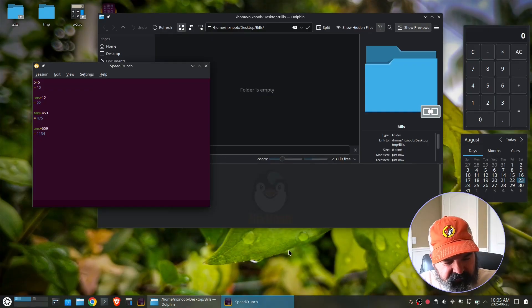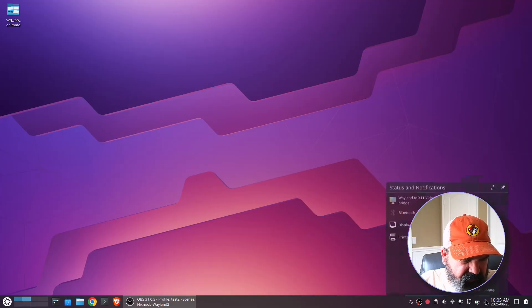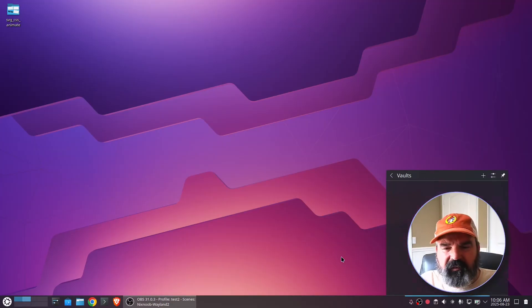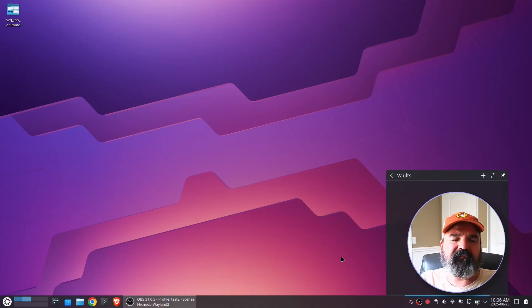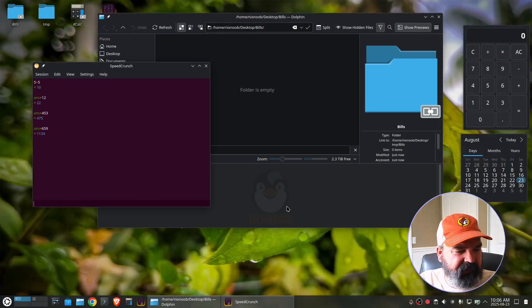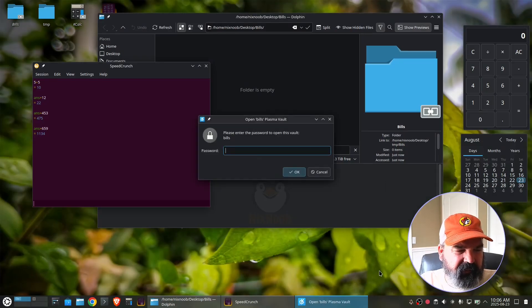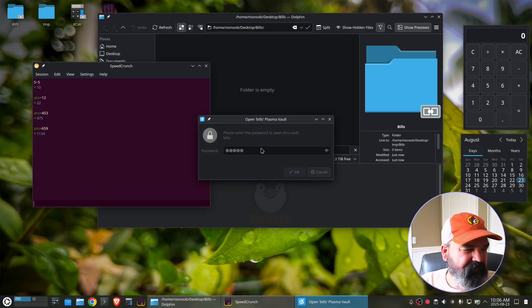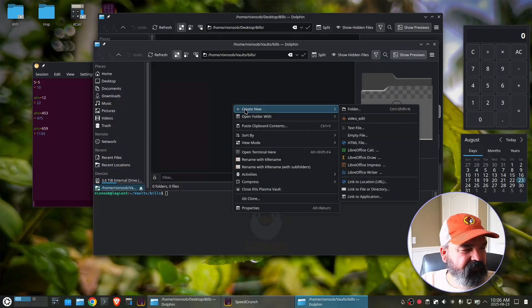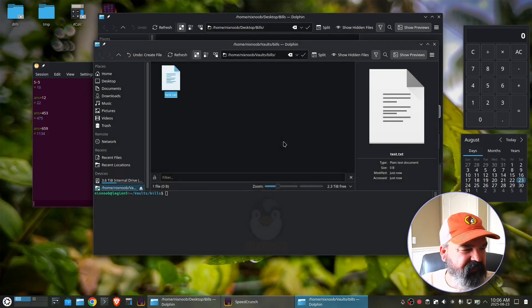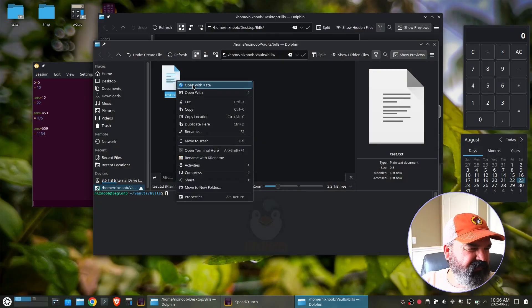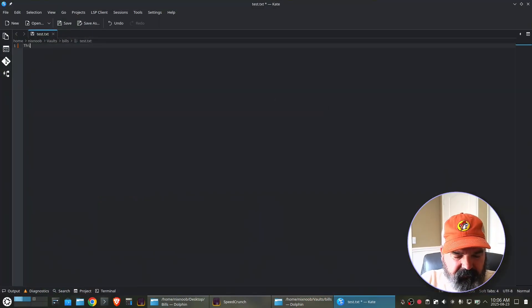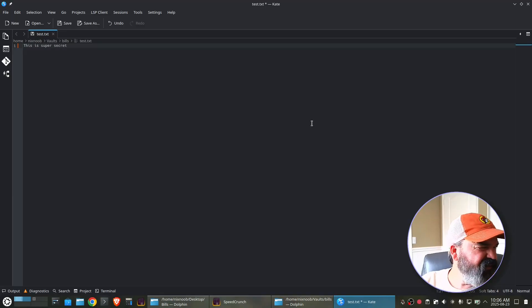But if I switch to my bill pay activity and go to my vaults, there it is. Unlock and open. And what did I do? I did bills. There we go. Create new text file test. This is super secret. And save that.